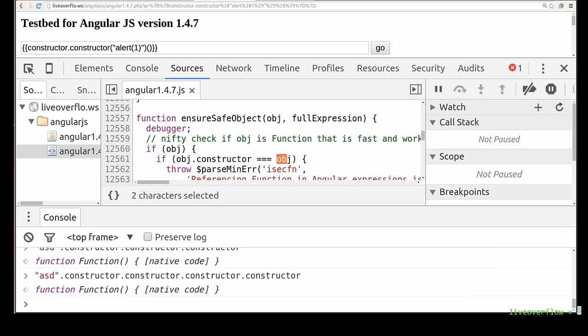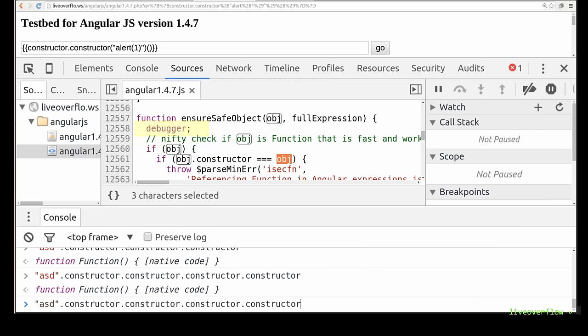As you can see I have also modified this AngularJS code and added debugger statements as breakpoints in multiple places. This will stop the execution when you have the developer console open.